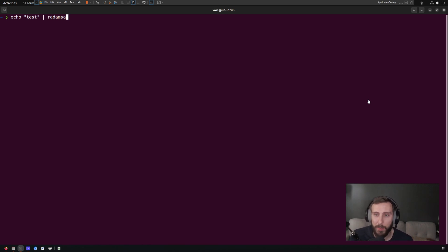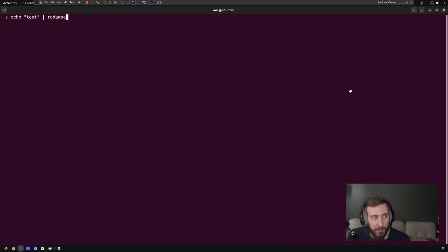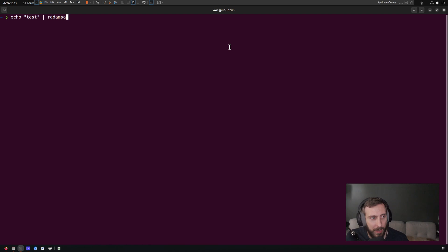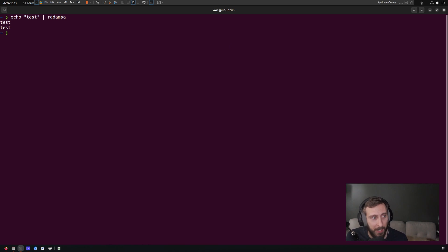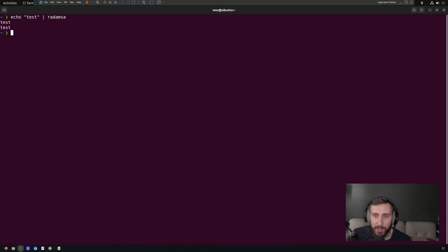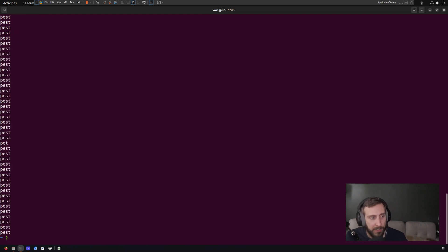we're just going to look at payload generation with Radamsa so that you can see what it does. So in this case, I'm just echoing test to Radamsa, and it's going to take that and mutate it in hopefully an interesting way. In this case, it essentially duplicated our content and put test again on a new line. But if we run it again, we get something different.